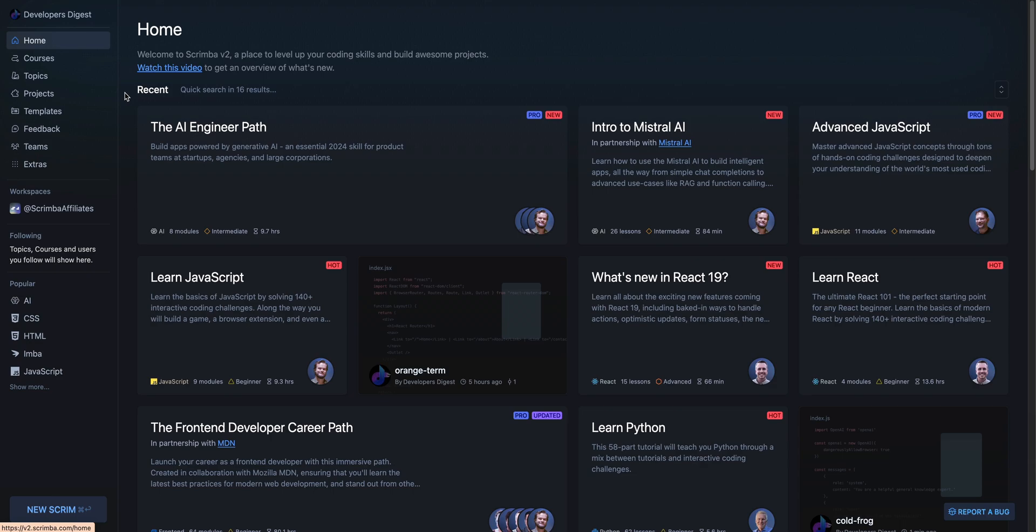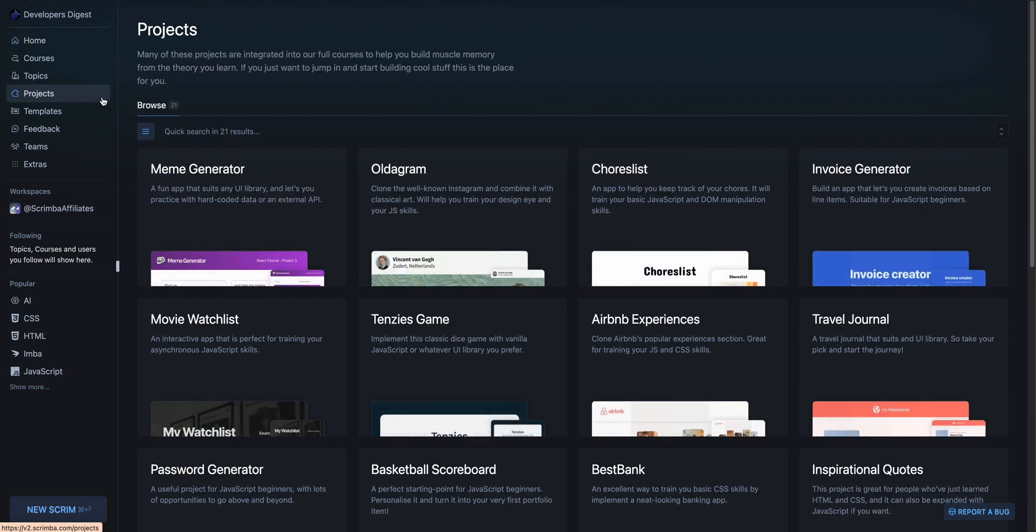it's around 80% of the content on this platform is completely for free. You're definitely going to be able to learn something from this. There's really something for everyone here.